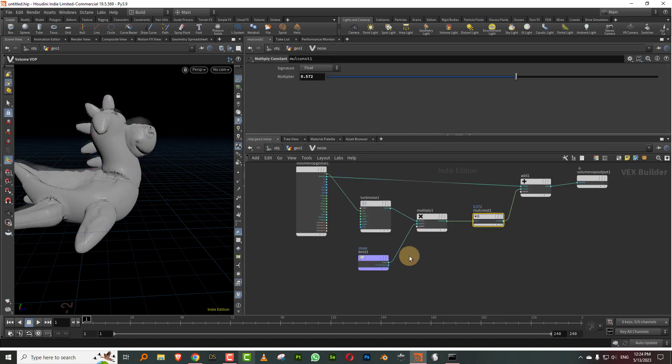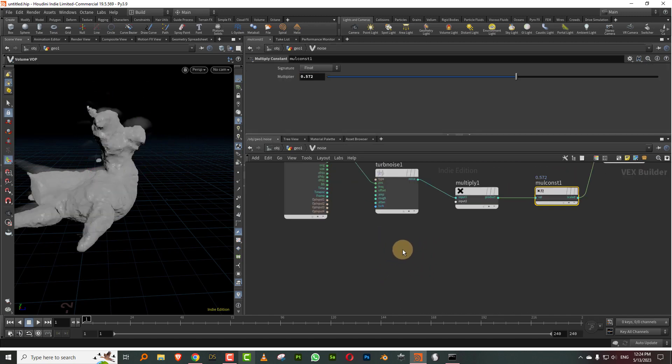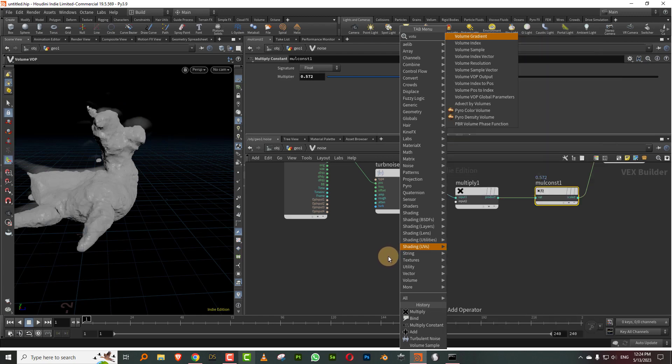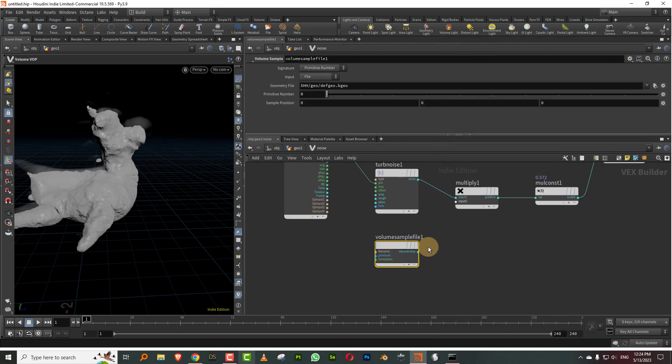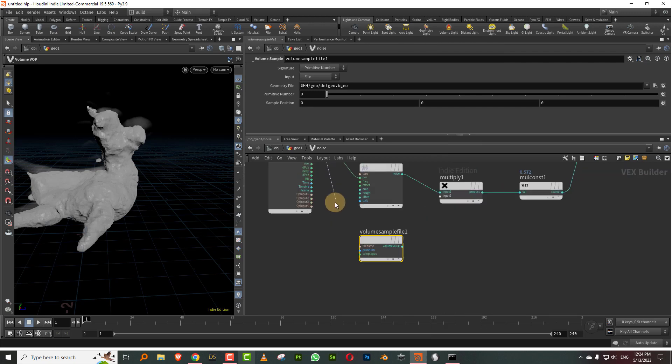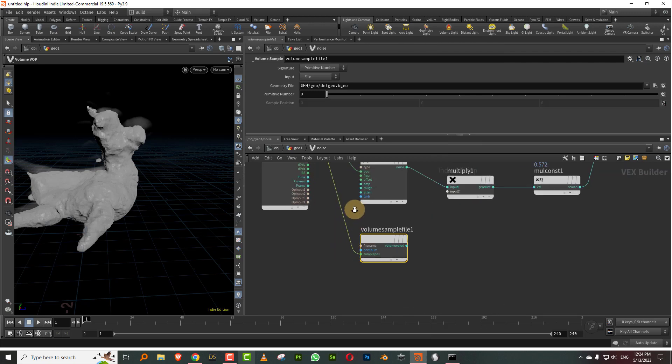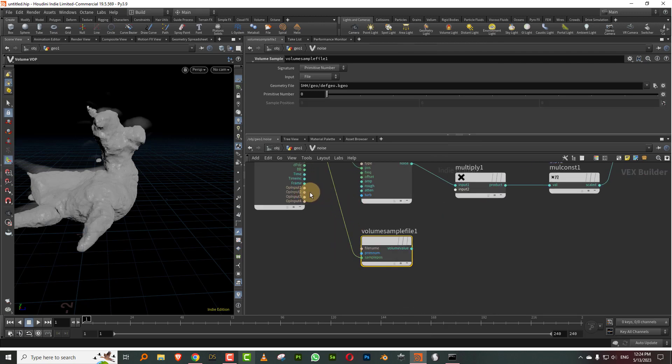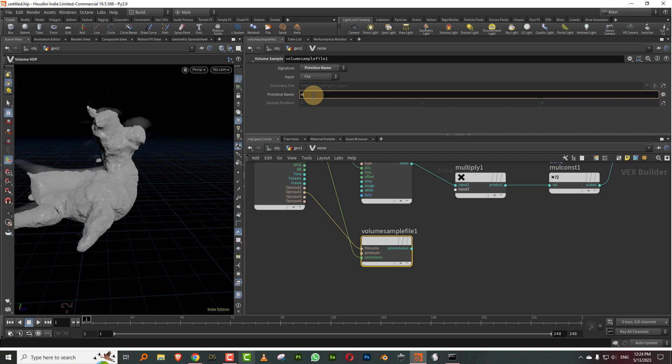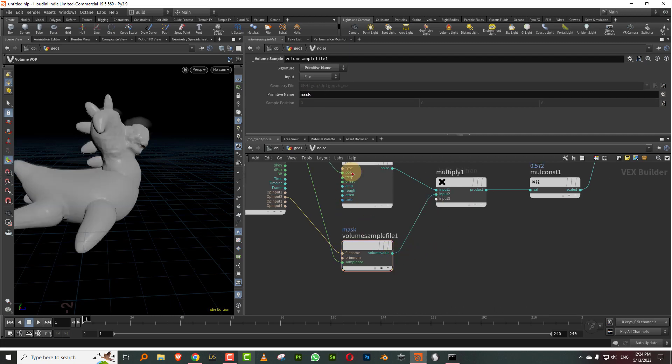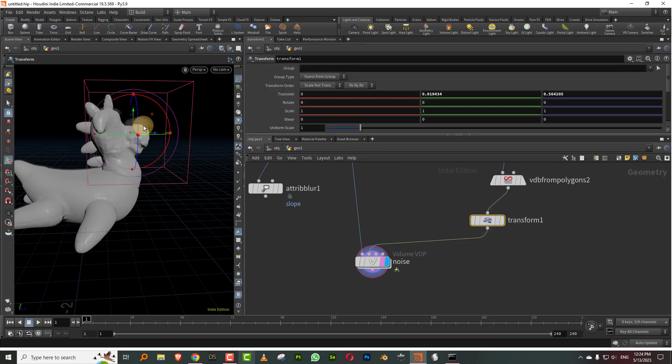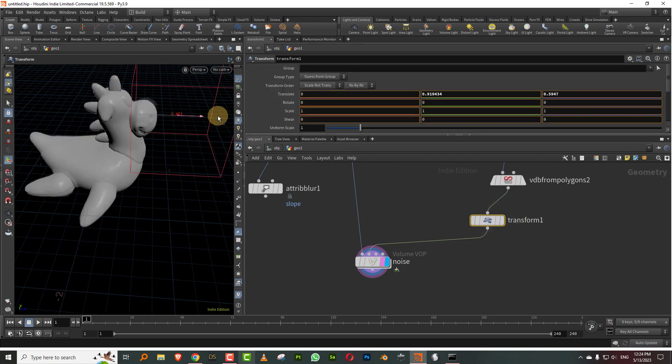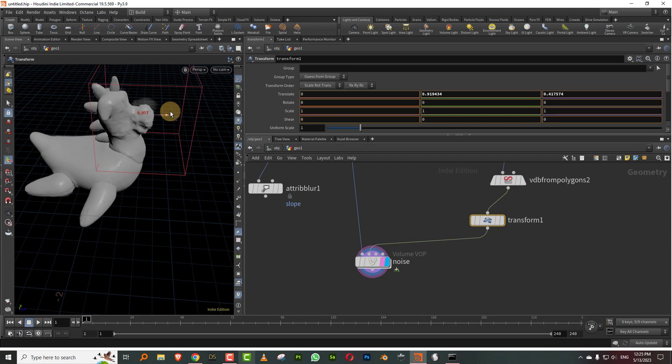Then just jump in here, I'll get rid of this and take a volume sample. Volume sample will allow you to import a volume. Make sure you connect the position and we take in op input to connect that to file name. Change from primitive number to primitive name and it will be called mask, and then just plug this in over there. There you go. Now if you take this and move it around, we can do that.